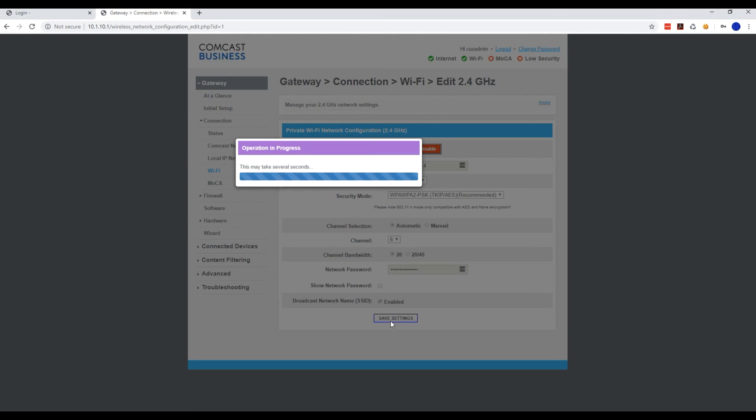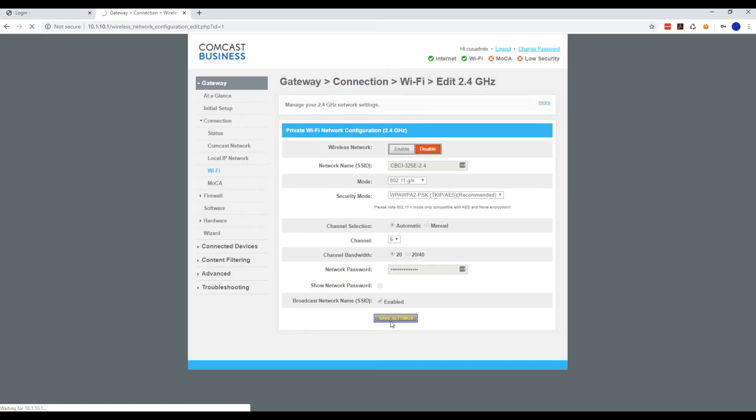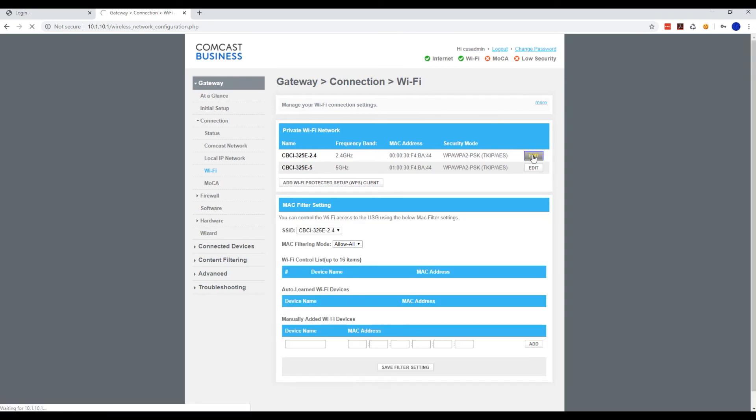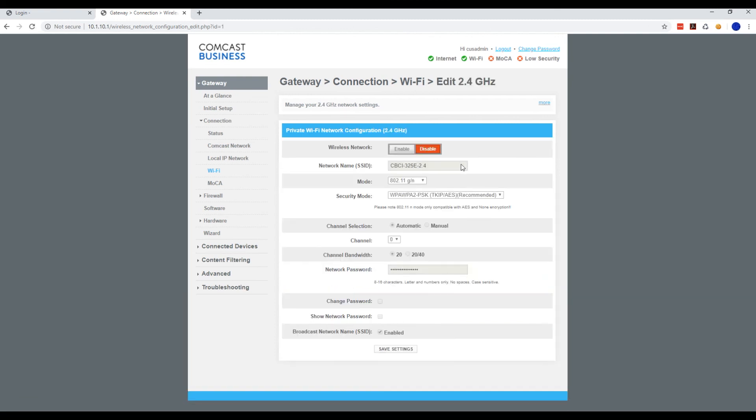It's as simple as that. Now if you didn't want to disable your Wi-Fi and actually wanted to change the SSID and password, just go into it again, hit Edit, and that's where you can change your SSID and password.